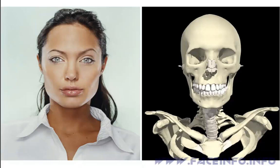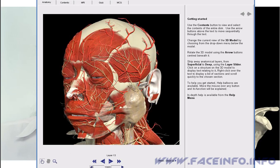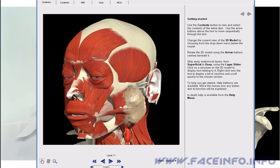Now we are going to learn what forms the nose: its cartilages, muscles, fat tissues, and to examine various shapes of noses.